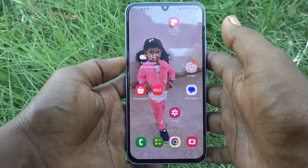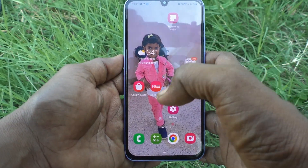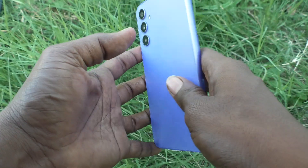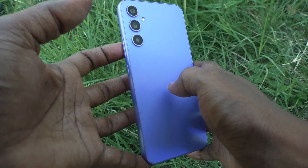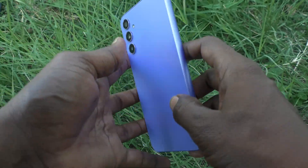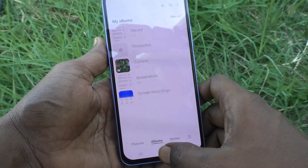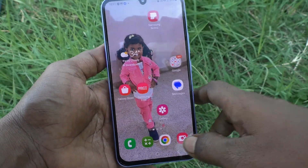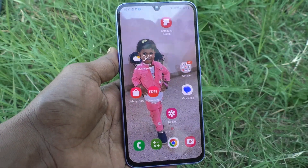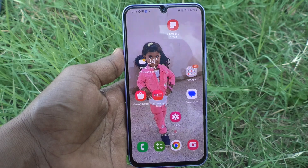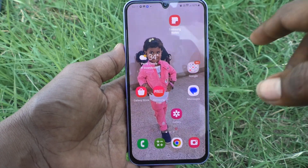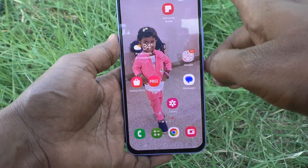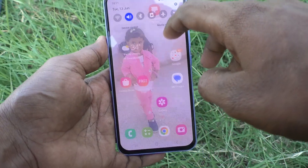Hi friends, this is Five Minutes Tech YouTube channel. Here is the Samsung Galaxy A34 5G smartphone. In this video you will learn how you can set up dual WhatsApp on your Samsung Galaxy A34 5G.